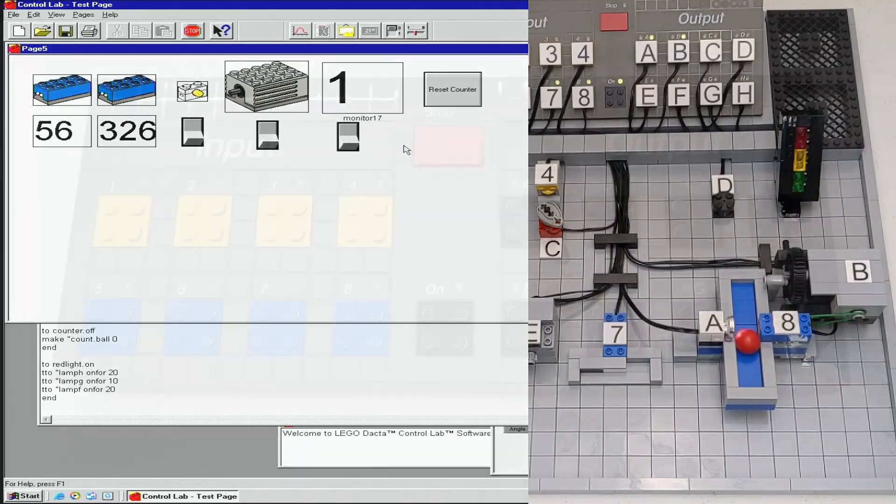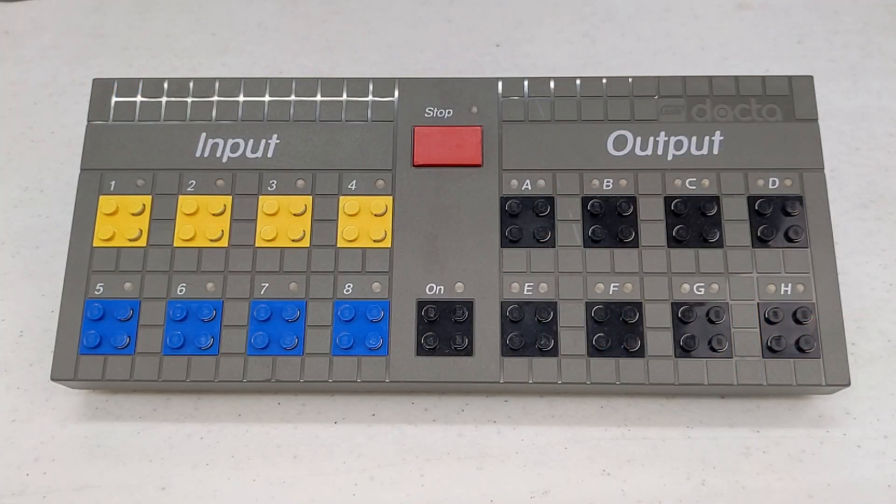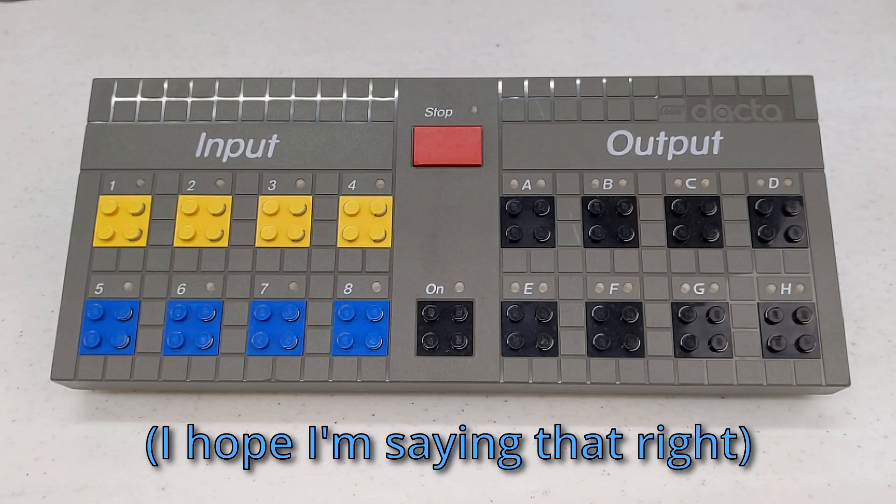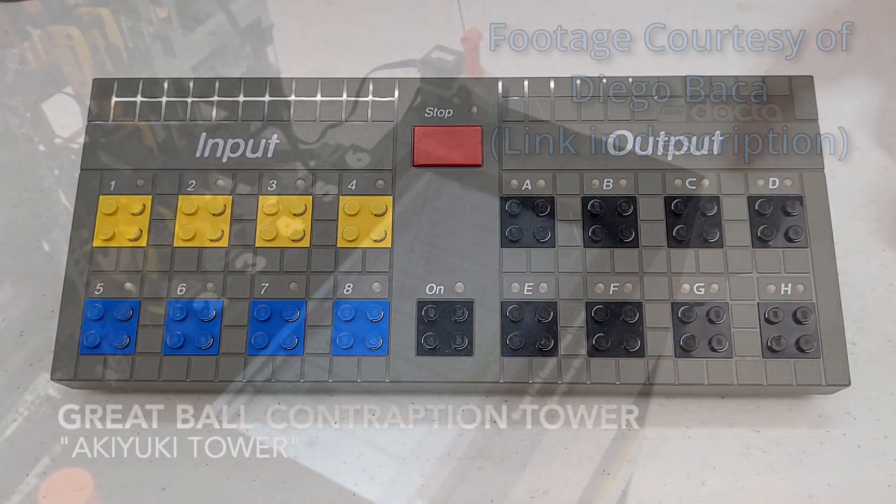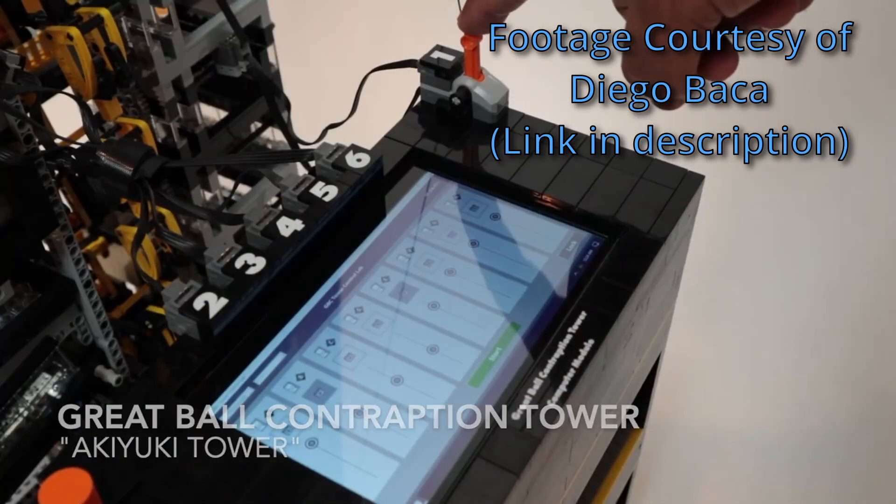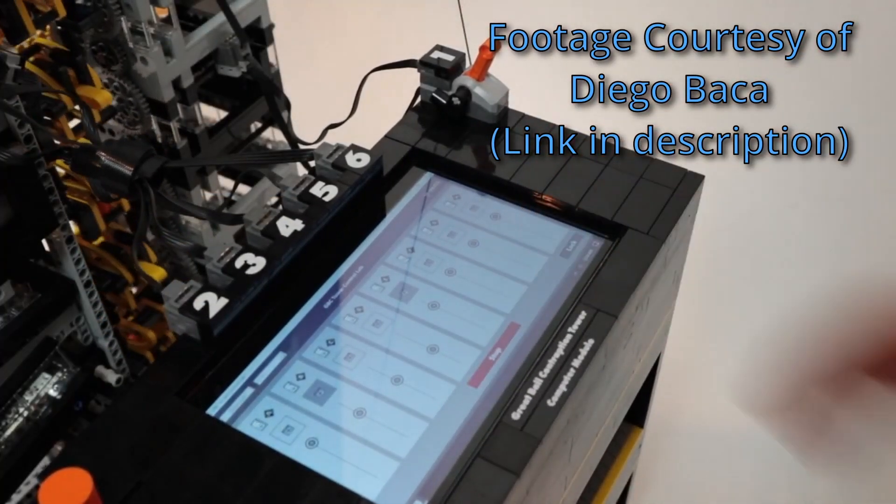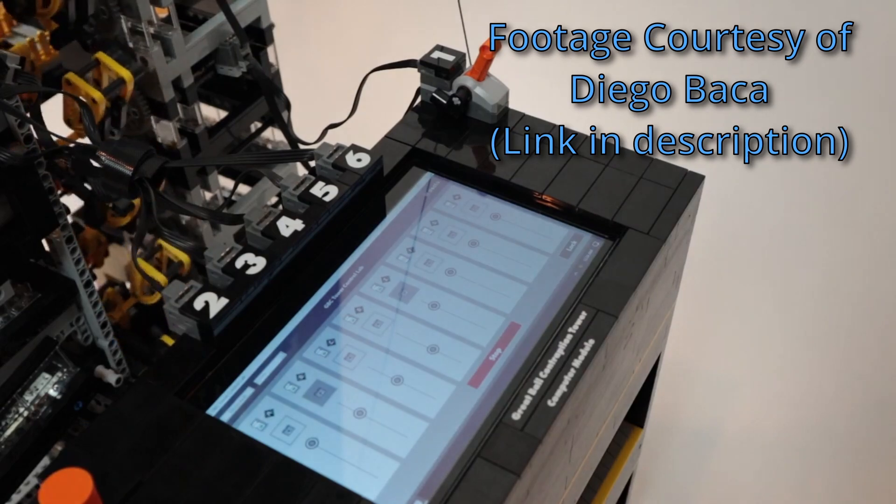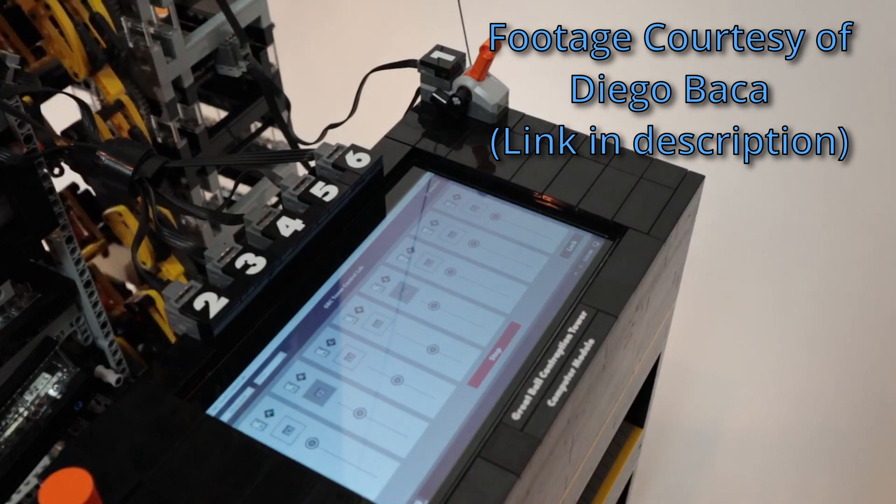There are many third-party options for using the DAKTA Control Lab Interface. We're going to be discussing four today, two of which were created by Diego Baca. They were created for his GBC Towers 1 and 2. I will link to both of these videos below, as well as another video that shows the software itself.